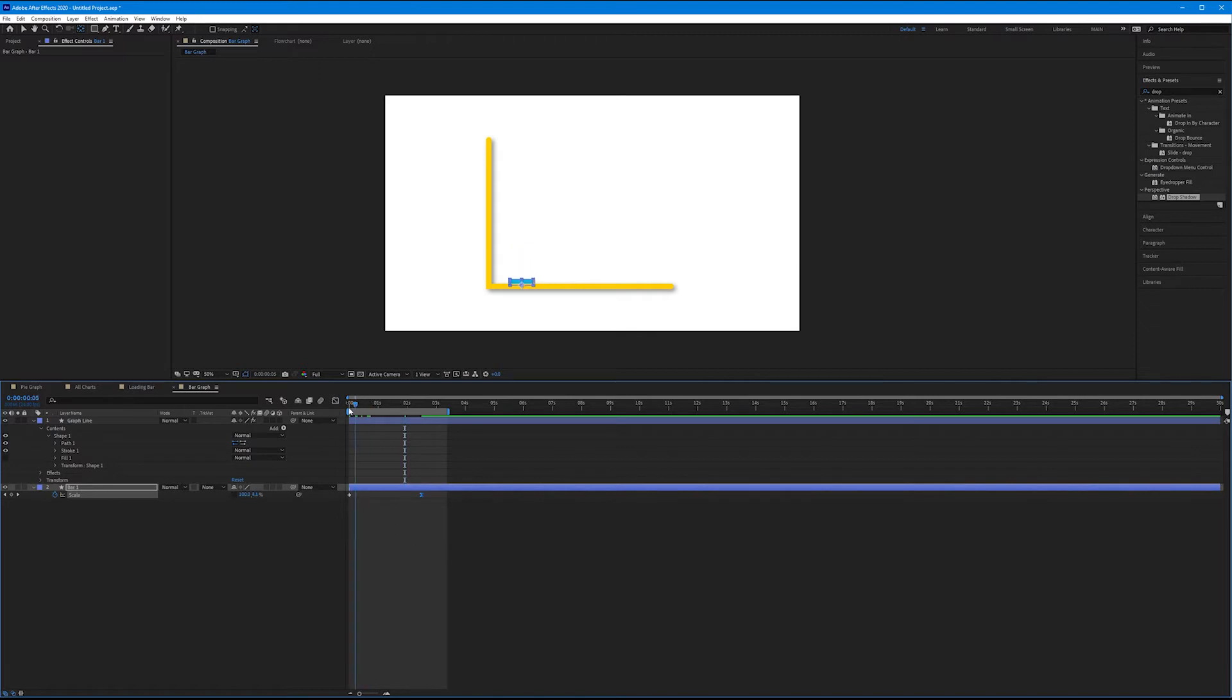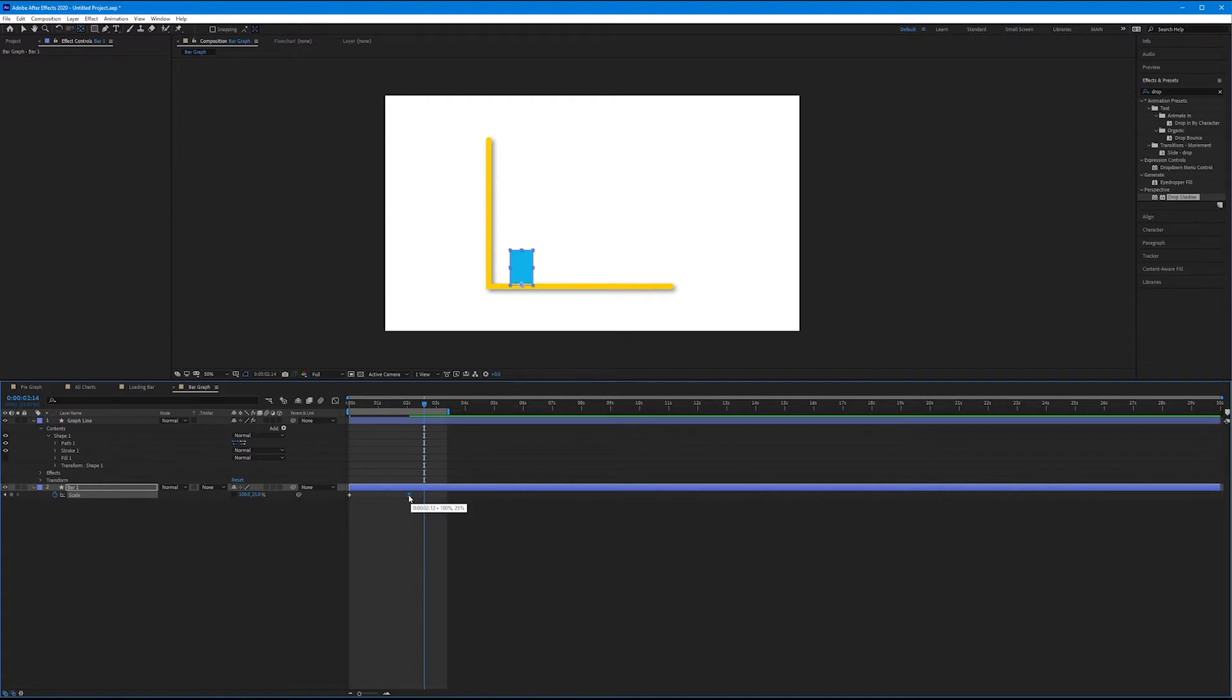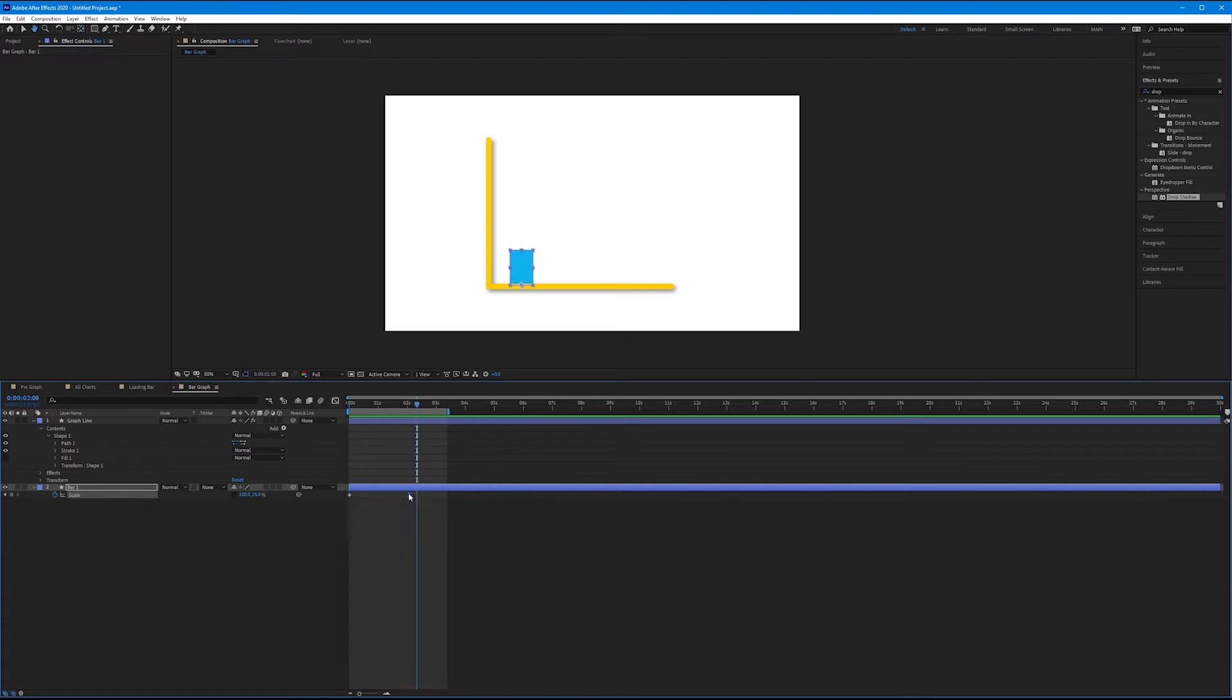Let's see what that does. A little long - I'm going to drag the keyframes closer to each other. Yeah, that's nice.